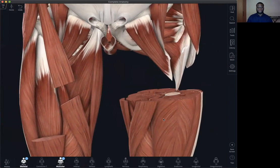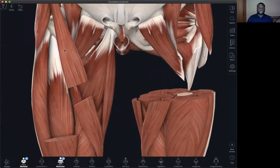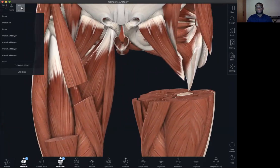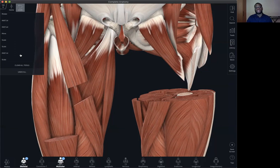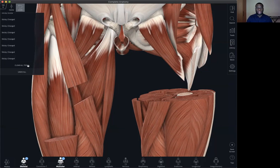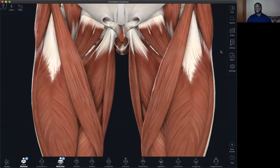Another thing you can do is when you have cuts like this, you can clear all your tools by clicking and holding the undo button. It gives a history of all the manipulations that you have made with the model, and here you can click on clear all tools to remove all the tools.